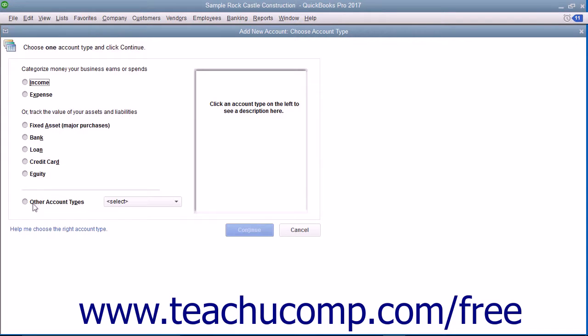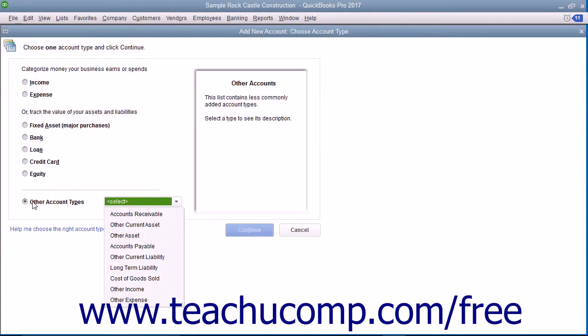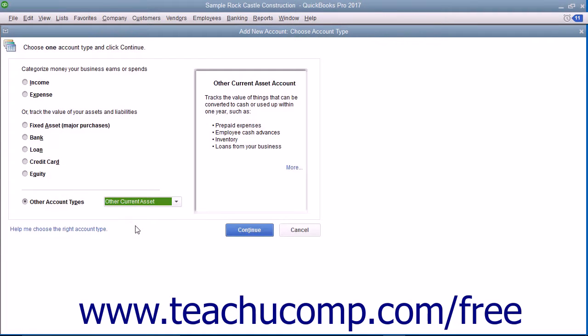Note that for many asset and liability accounts, you may need to select the Other Account Types option button and then select the type of account to create from the adjacent drop-down menu.